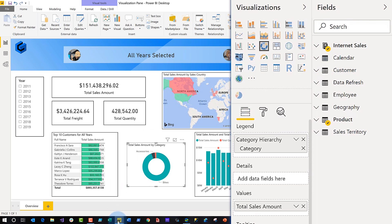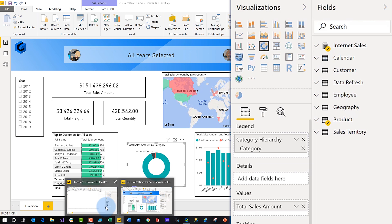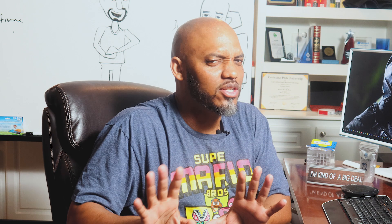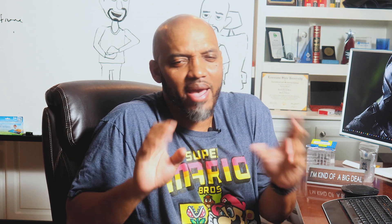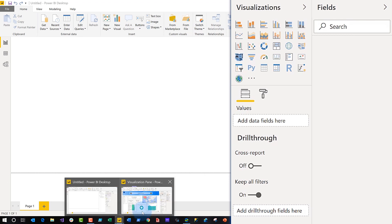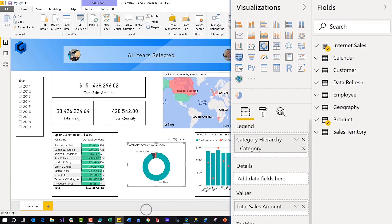Any new instance of Power BI Desktop that I open, that pie chart is going to be removed. If I go here on a new instance of the desktop, you can see there's no pie chart there. So I'm not tempted to use it — I want to use it so bad, but now it's gone.